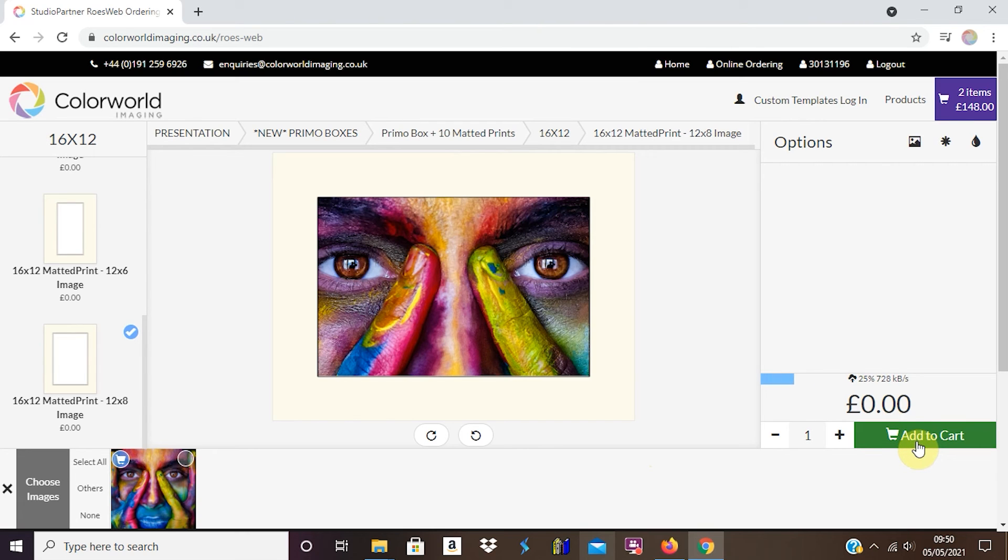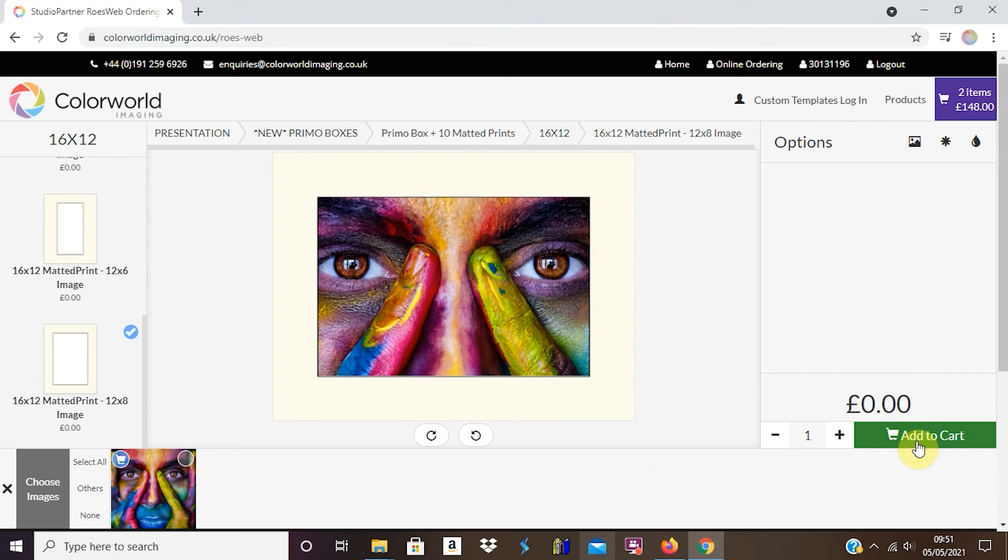It's gone in and now I need to do another nine of them and then simply order. That's how easy it is to order a Primo box and matted prints from Colour World Imaging.